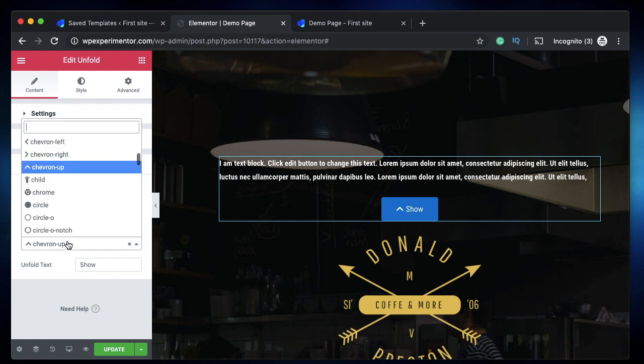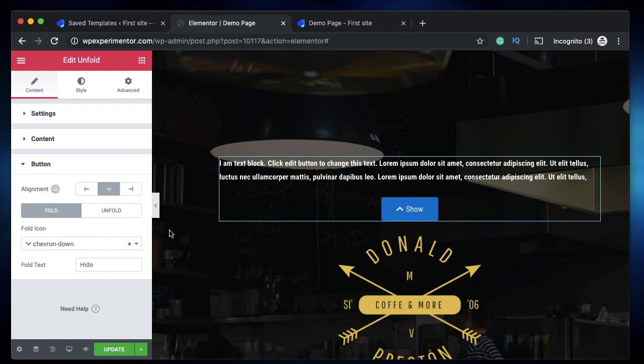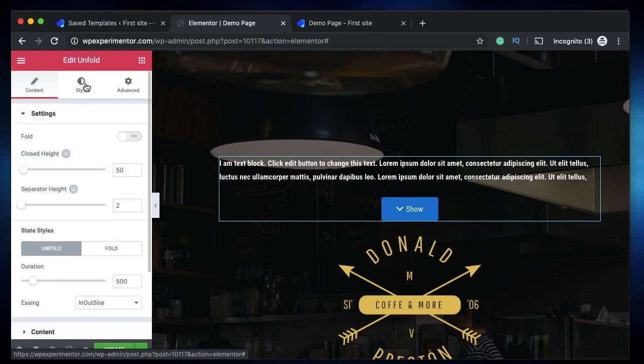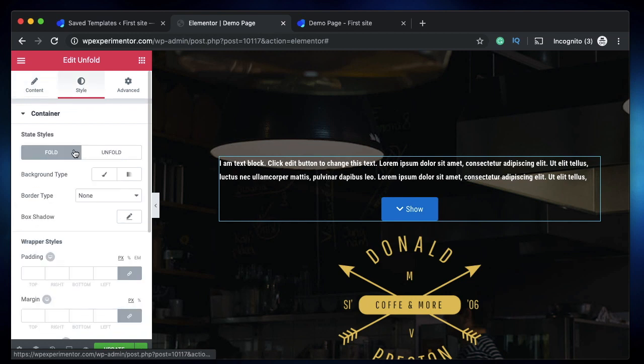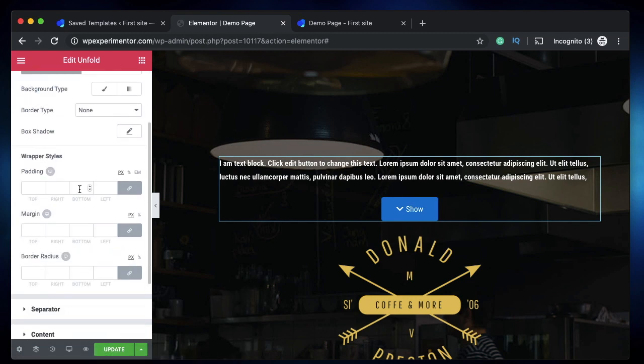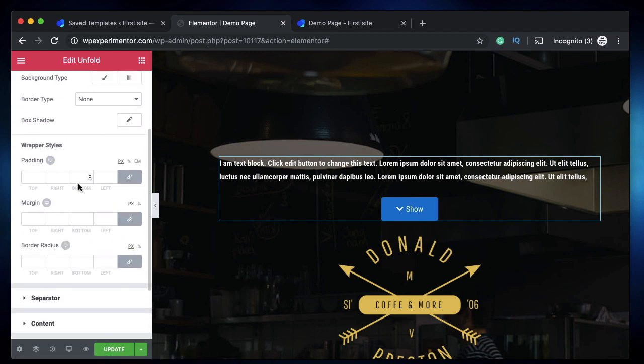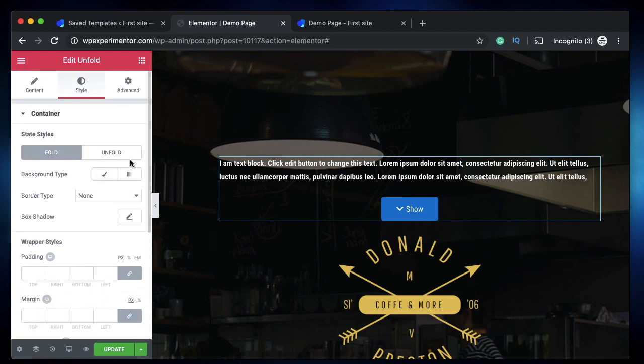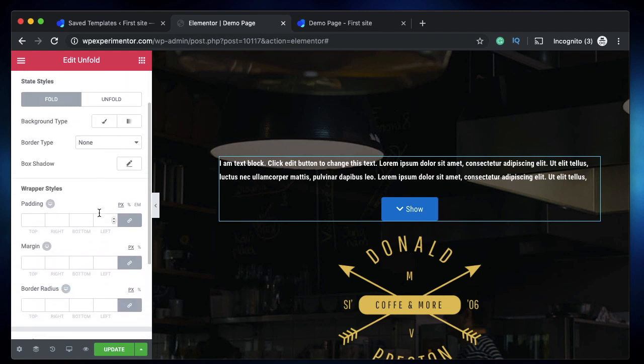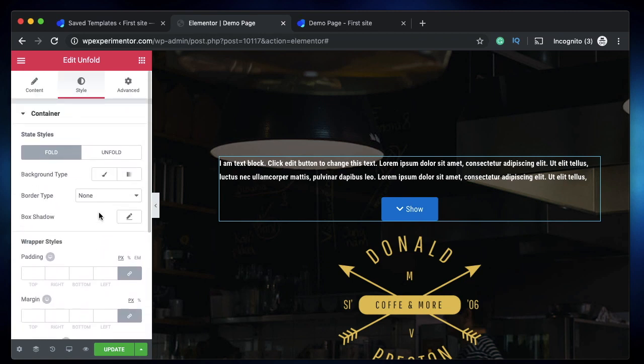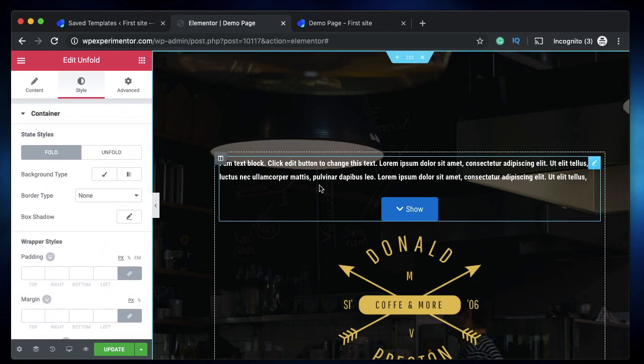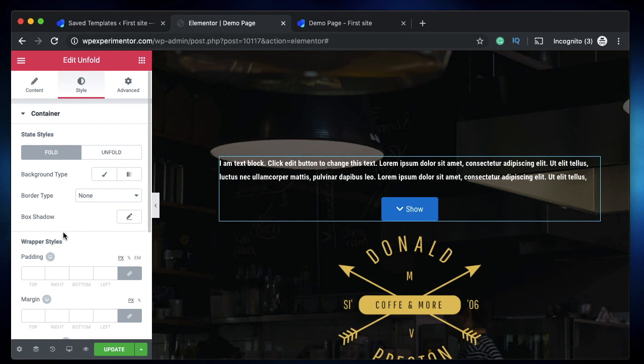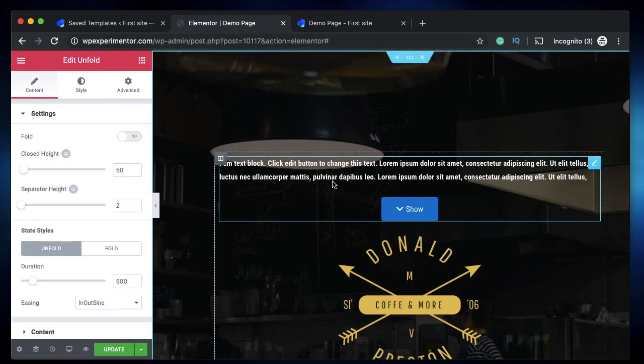Within the Style tab you now have the typical settings that you would find in any Elementor widget, such as changing the background color, border type, box shadow and all that stuff. I'm not going to go through this because it's pretty straightforward. So this is the Unfold content. How about using this in actual real life scenarios?